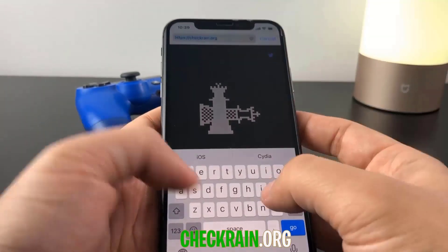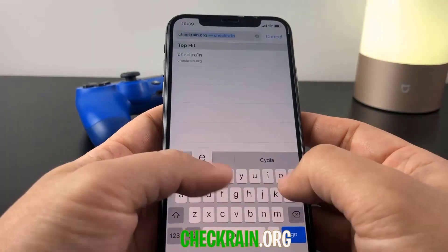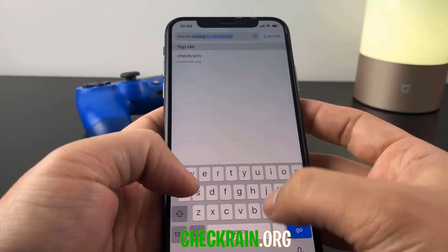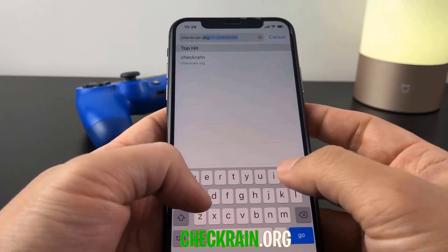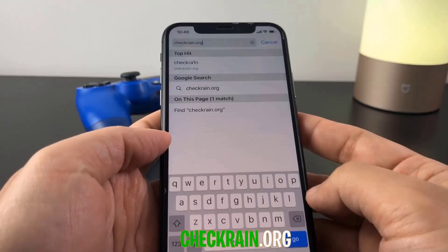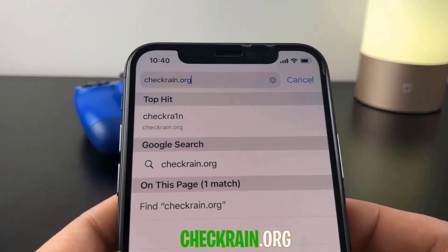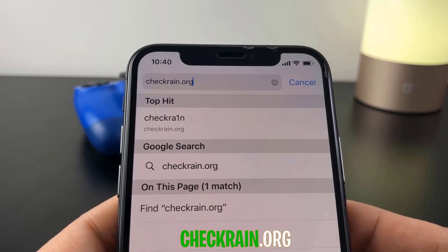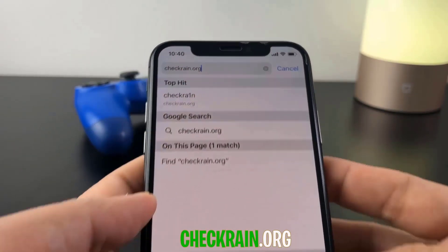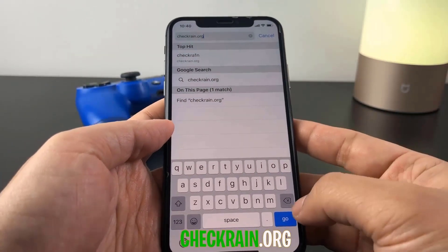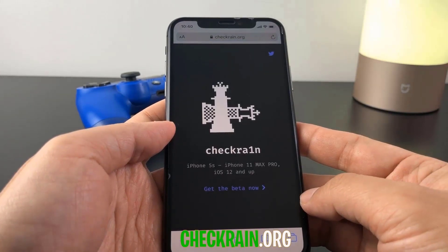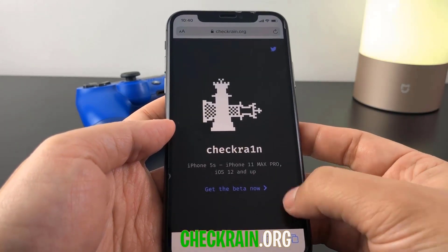You guys can see there's a website link at the bottom of the video and it says checkrain.org. You're going to want to go ahead and go onto this website. Once you go on to checkrain.org you can go ahead and get started with the jailbreak process.